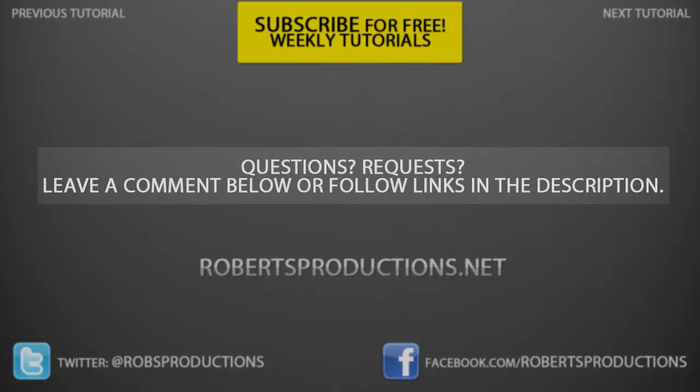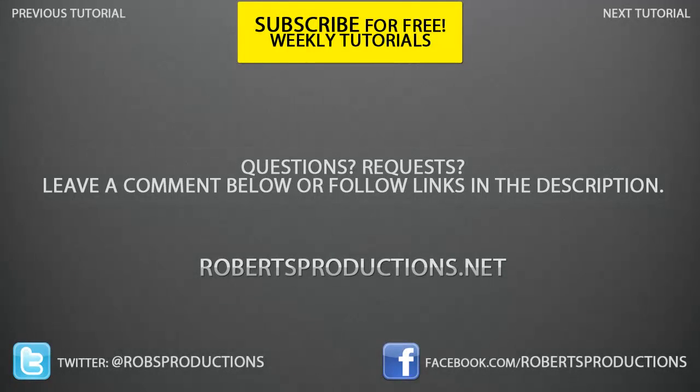Remember you can follow me on Twitter at Rob's Productions, visit the site robertsproductions.net, like us on Facebook. If you have any questions or requests, go ahead and leave that in the comments below and I will try my best to fulfill those requests. I hope this helped, thanks for watching, take care.